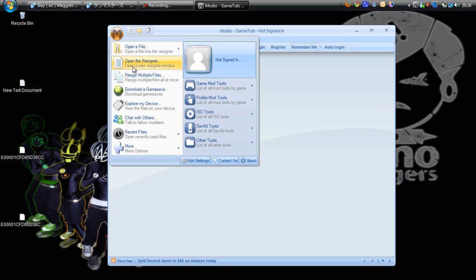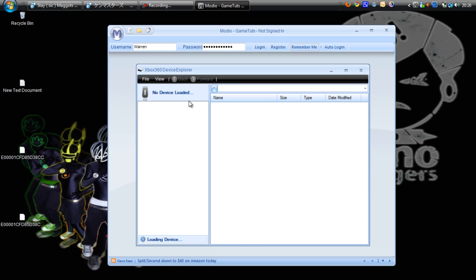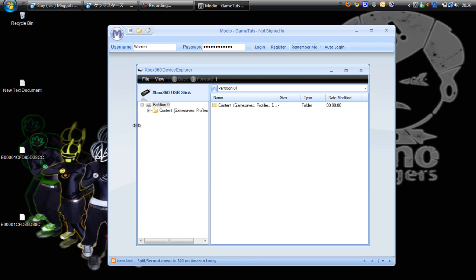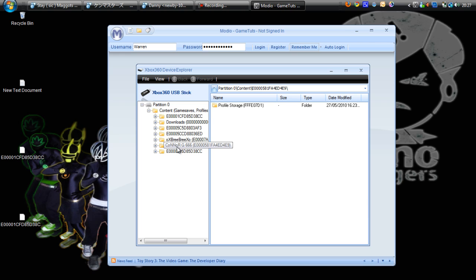In Modio, you go to Explore My Device, then File, then open the drive. Here you are, and here's all the profiles. G666.